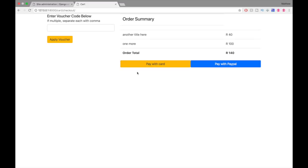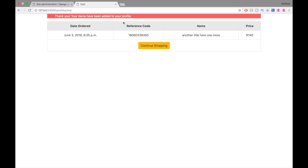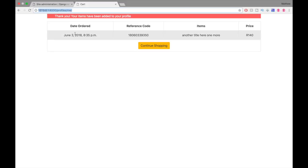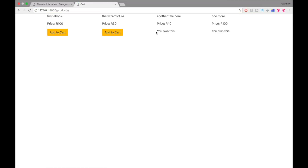For now we're just showing you the logic behind the actual shopping cart. You also have the option to enter a voucher, which is just for display for now. If we say pay with card, it goes through a dummy function and says 'thank you, your items have been added to your profile.' There was no actual payment, but you can see it's now on the user's profile — showing the actual order, the reference code, the items, and the price. You'll also see it now says you own this product.